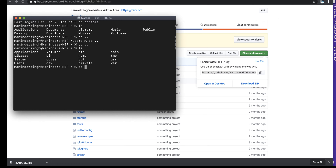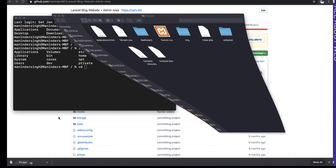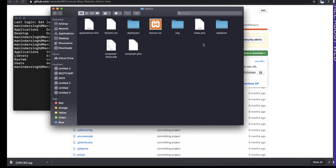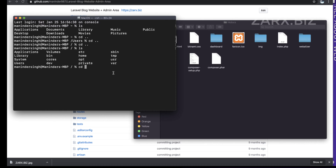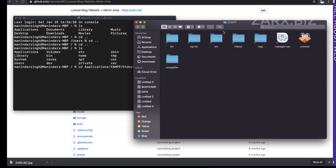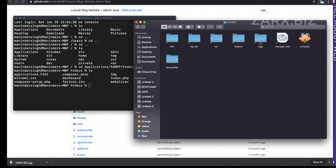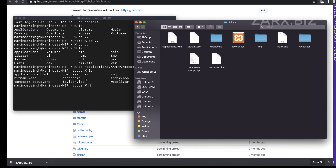To get our repository to the local server, we need to go to the XAMPP folder. I navigate to Applications > XAMPP > htdocs, since we want our project there. I typed 'cd applications/XAMPP/htdocs' and hit Enter — it confirms I'm in htdocs. Running 'ls' shows the folders there.